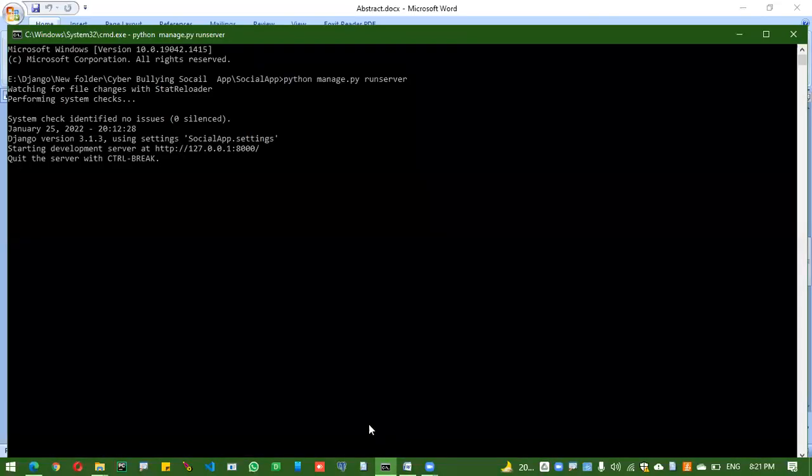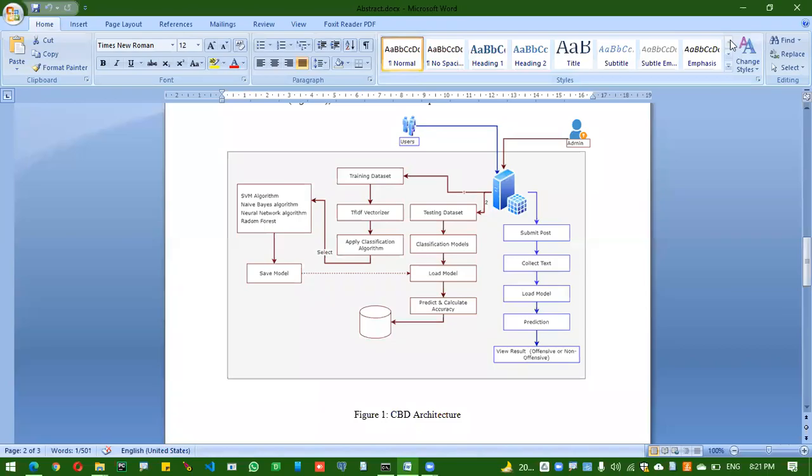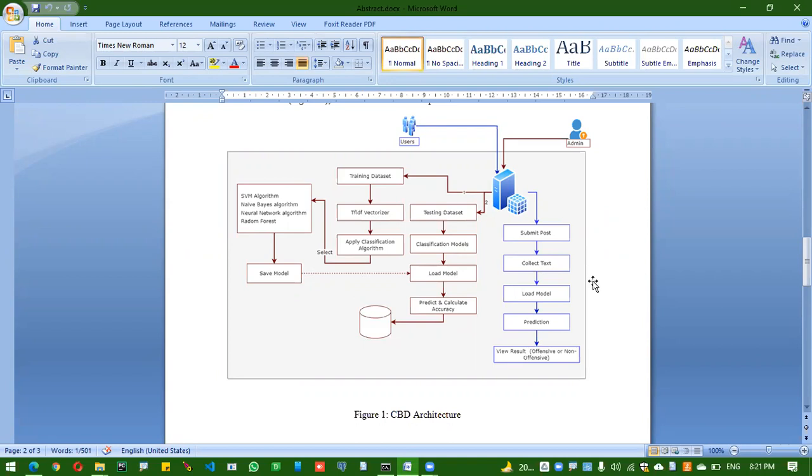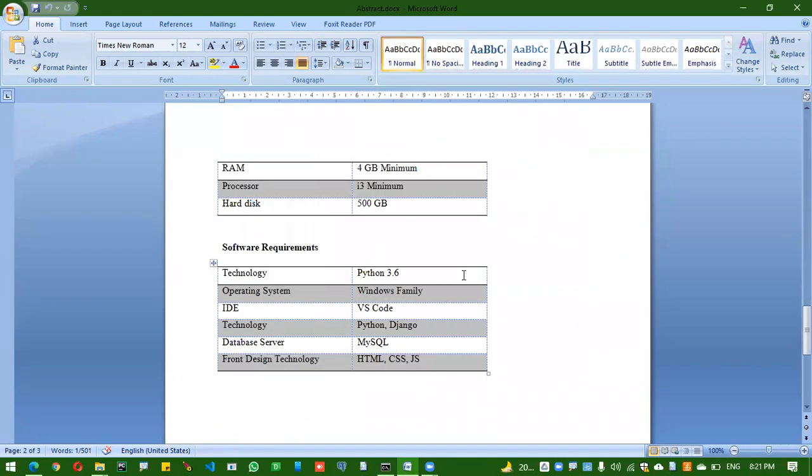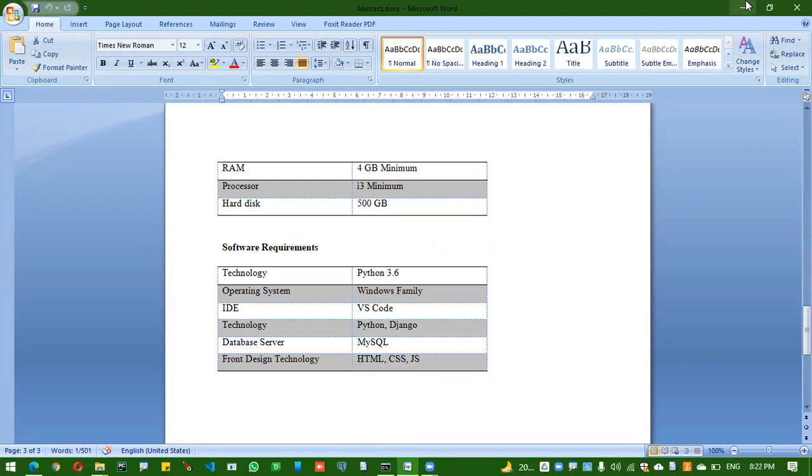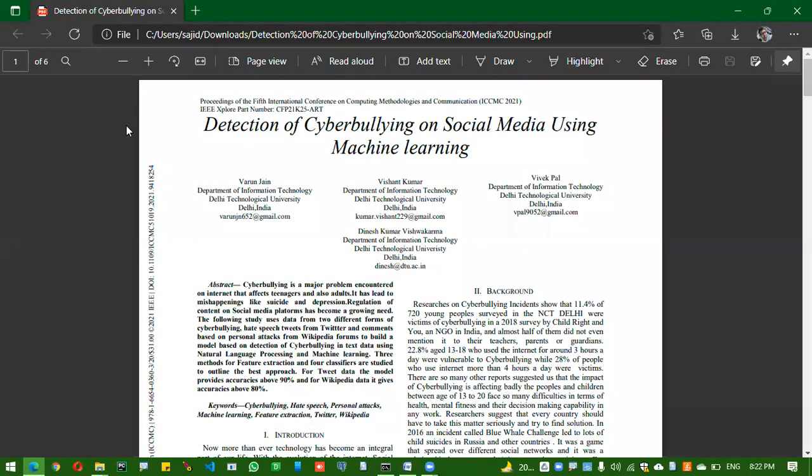I developed this in Django Python web application. The frontend is HTML and CSS, backend is Python, and the database server is MySQL. These are the software and hardware configuration requirements, minimum hardware and software configuration. Let's start the server.